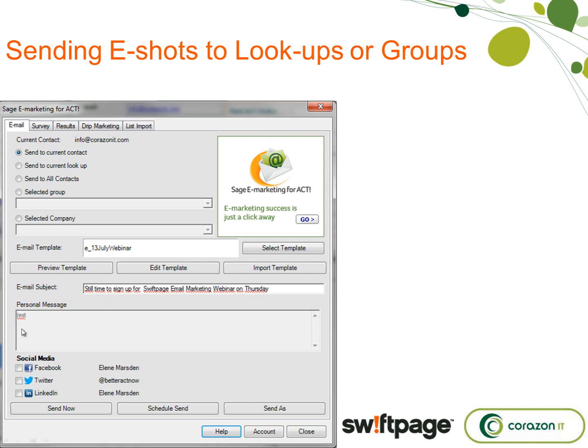This box here where it says 'personal message' — you can add a personal message field to your template, so if you were just sending a one-off message to one of your clients or contacts, you could type in a personal message. Where that word 'test' appears, that's where you could type in a message for them. I find that quite useful.